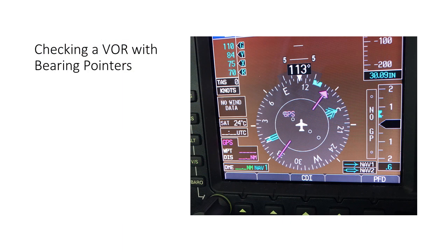By the way, if you're checking VORs in an aircraft with a PFD that displays bearing pointers, the process is simple. There's no need to twist OBS knobs and display each navigation CDI separately. Display the bearing pointer — or pointers if the aircraft has dual navigation receivers — tune the VOT or VOR frequencies, and verify that each pointer is correct and within limits. Here both navigation radios are tuned to a VOT, and both bearing pointers show 180 and 360 from the test signal, with no bearing errors.